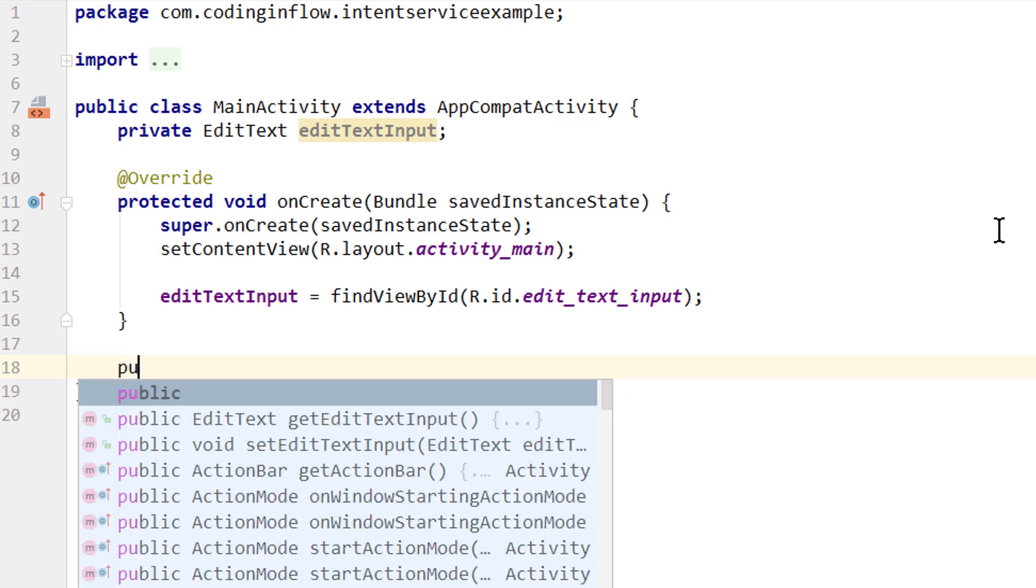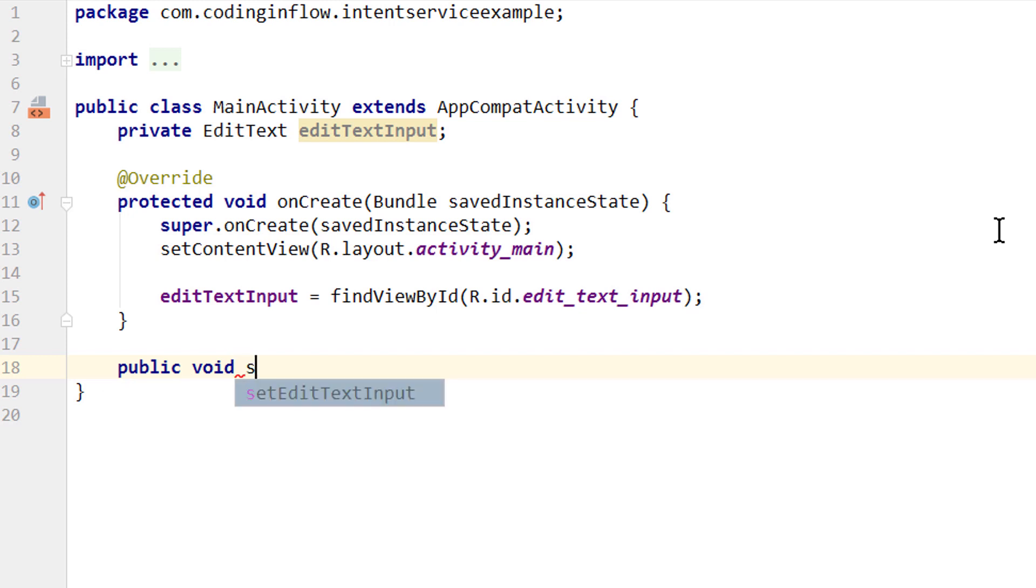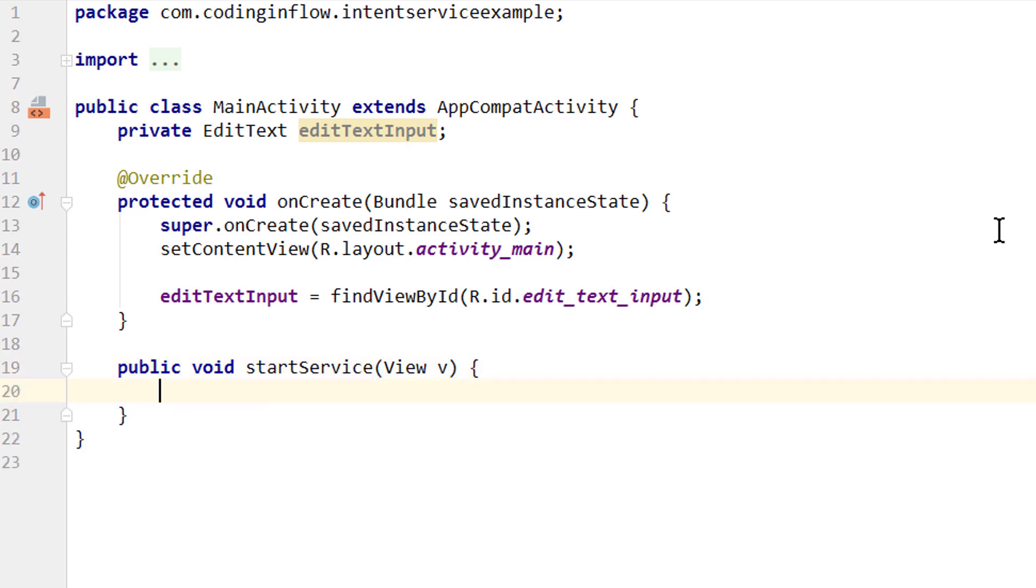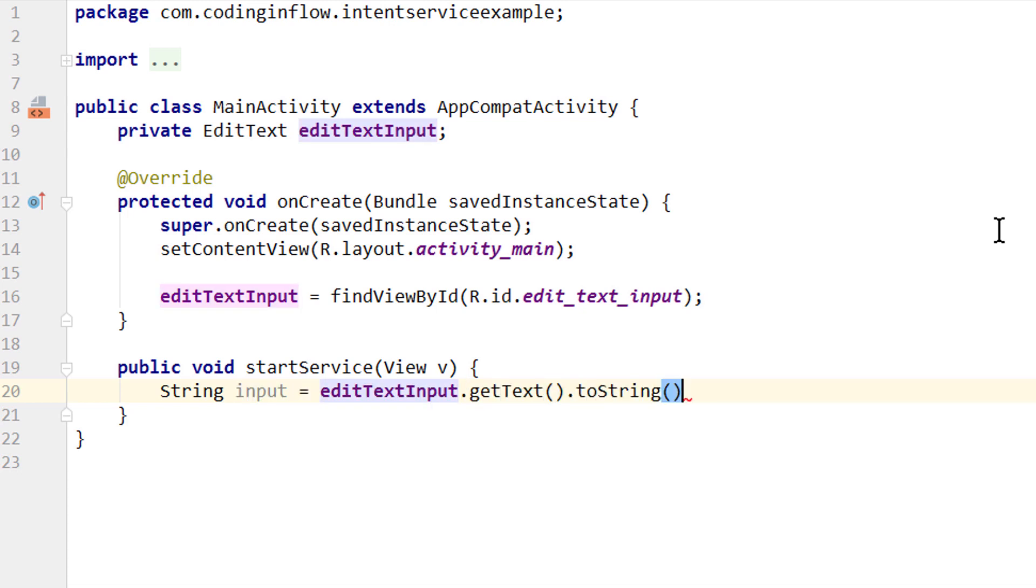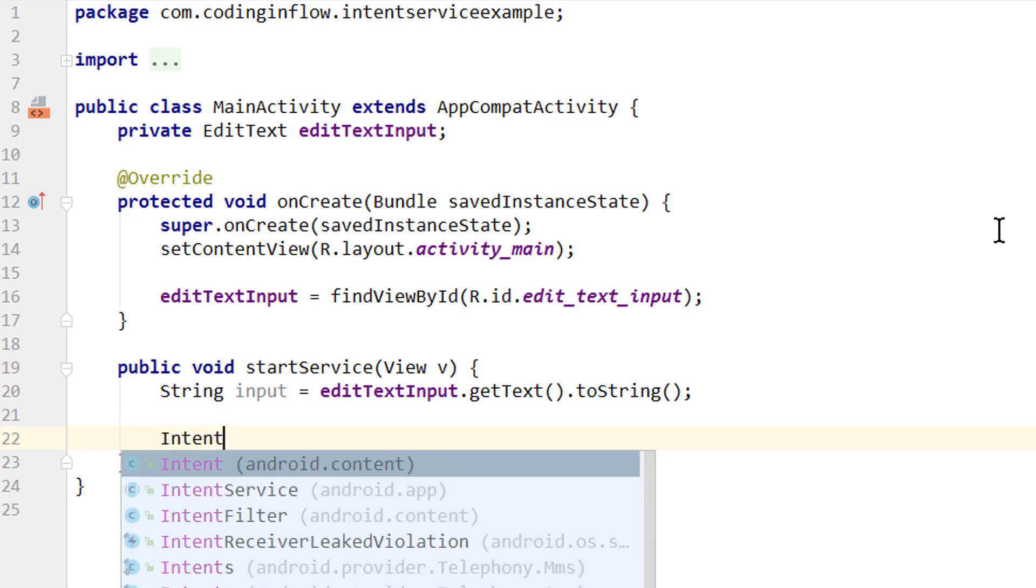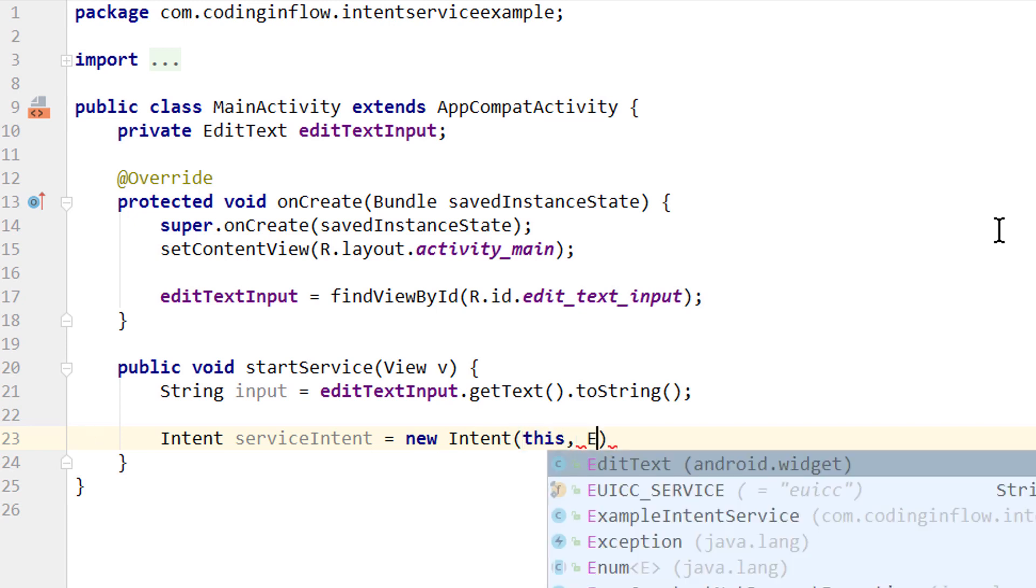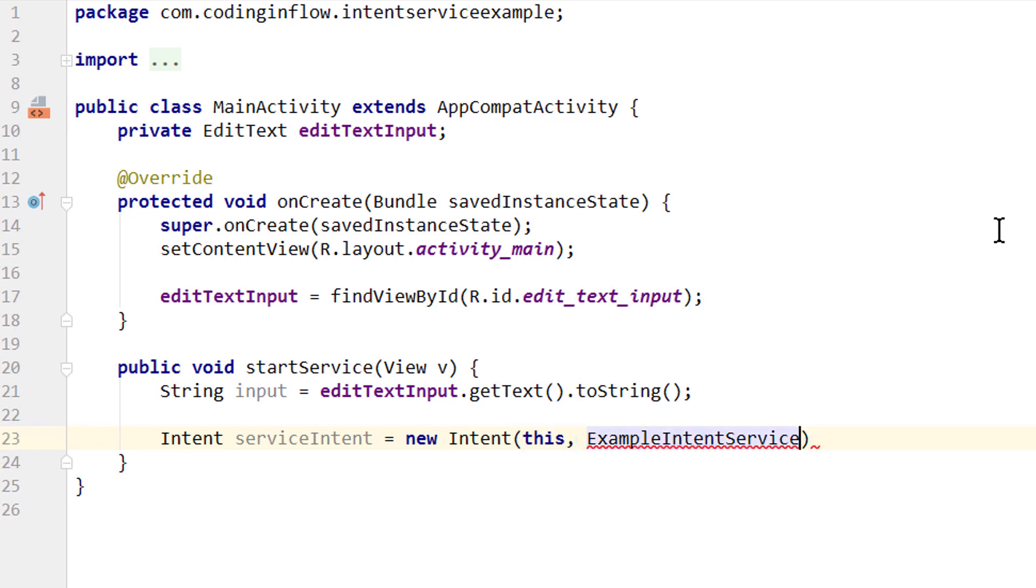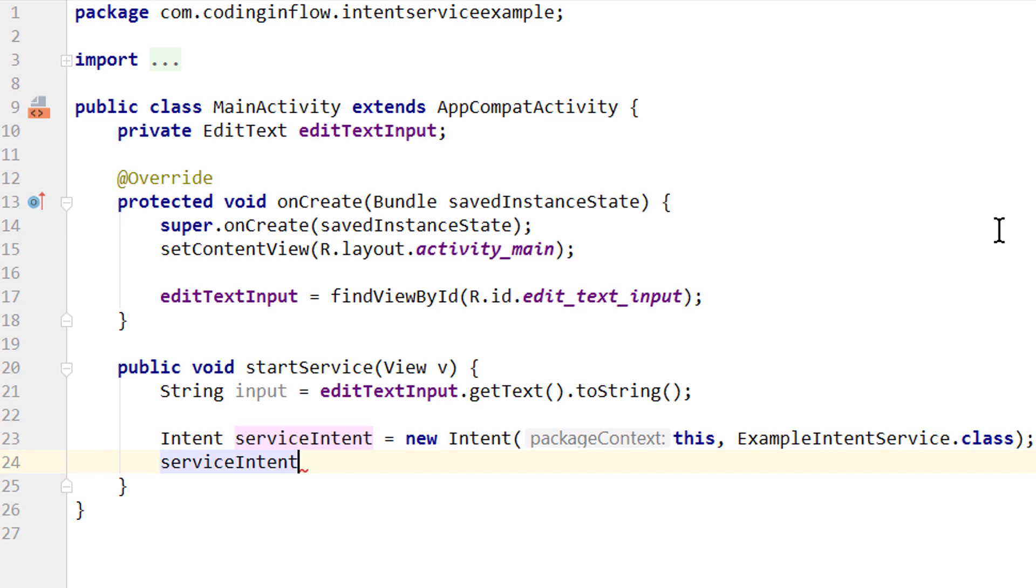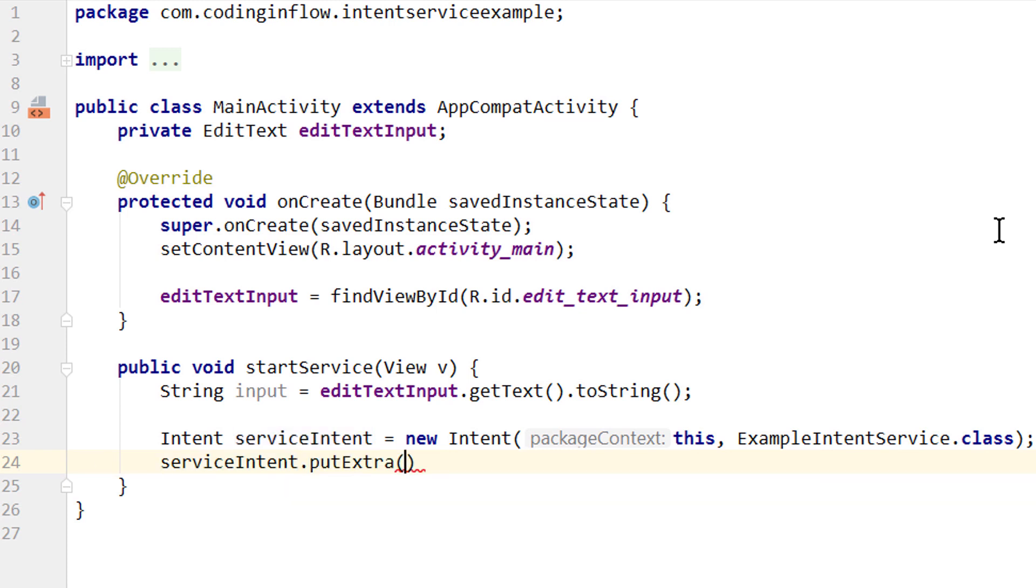And then we overwrite our startService method. Public, because we call it from XML. Void. We called it startService. And we have to pass a View v, because we call it from XML. Here we want to get the input from our editText as a string: editTextInput.getText().toString(). And then we want to start our service and send the string over. So we create an intent. Let's call it serviceIntent equals new Intent. This for the context, and the name of the class we want to start, which of course is our ExampleIntentService.class. Then we put our input string into our serviceIntent with .putExtra. We have to give it the same name as we did over in our service class, which was inputExtra. And the value is our input string.